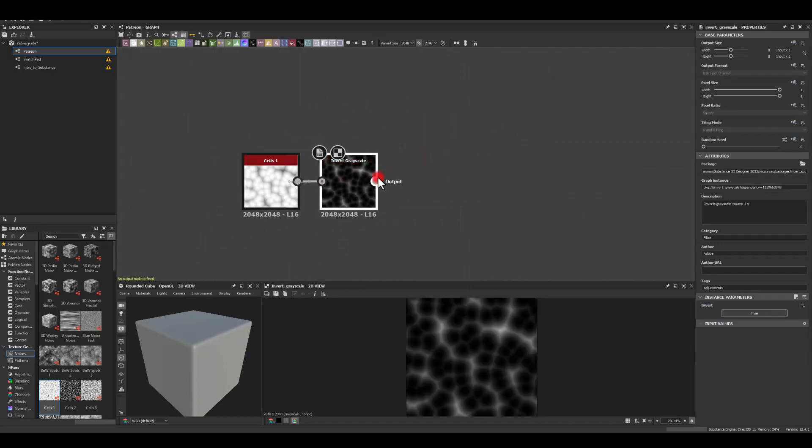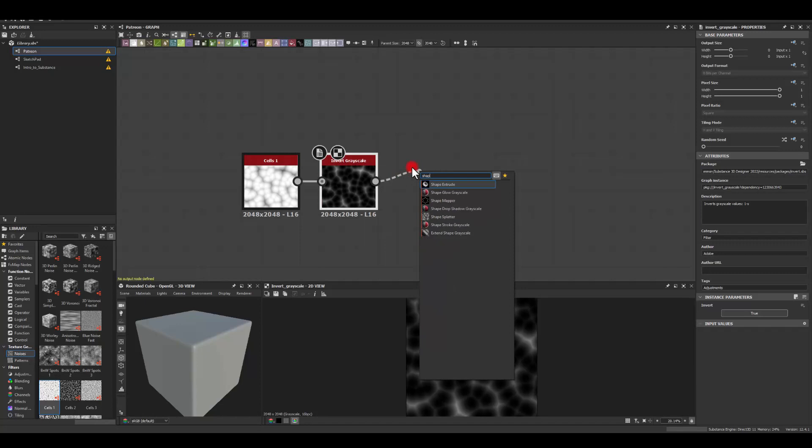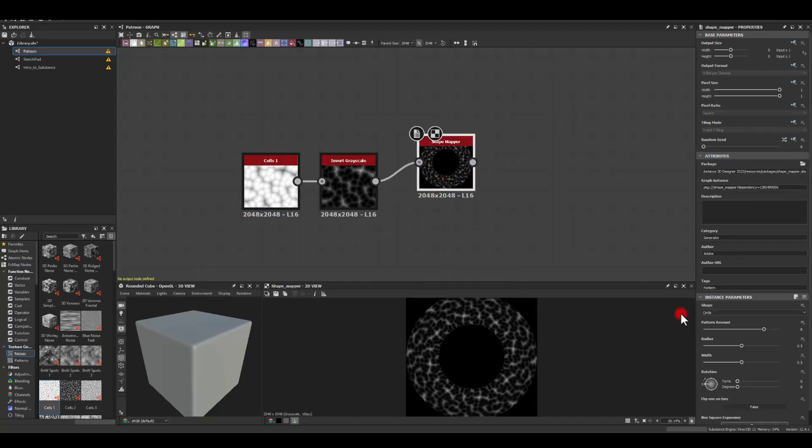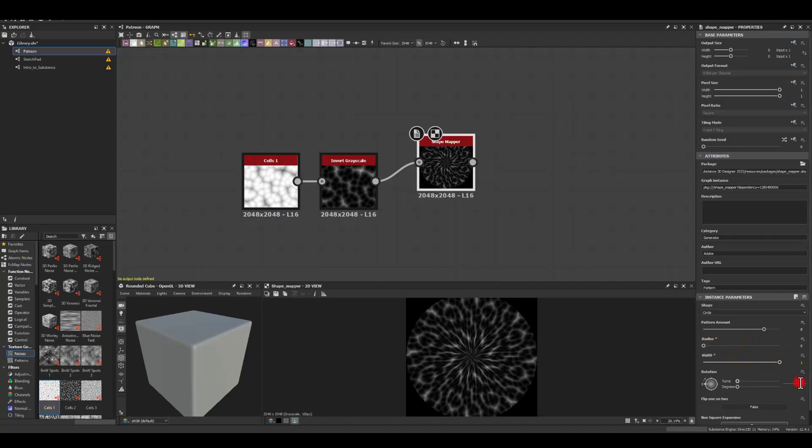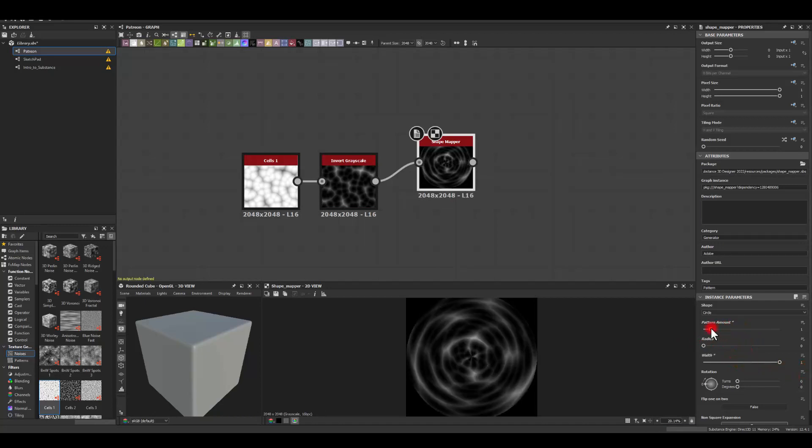And from that I'm just gonna use a shape mapper. I'm gonna get rid of the radius down to zero, increase the width up to one and for the pattern amount I'm gonna go with one.